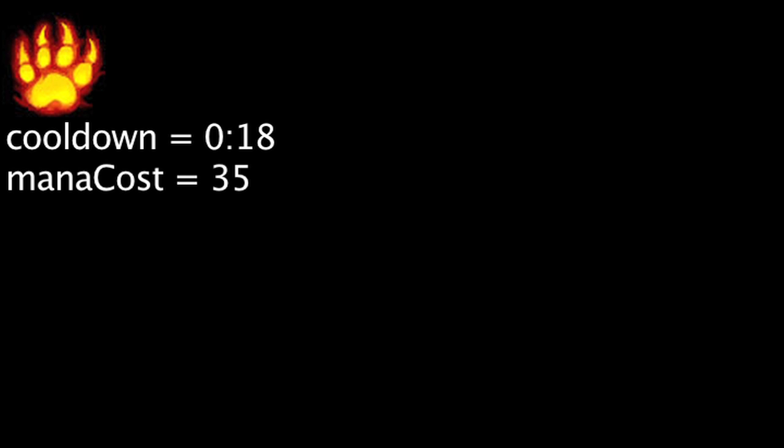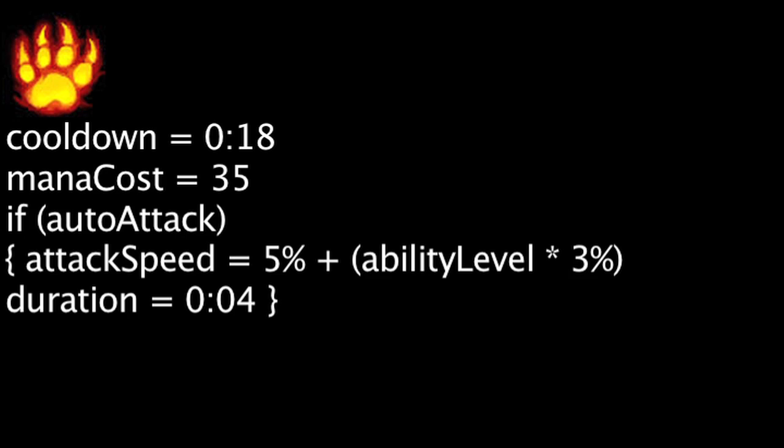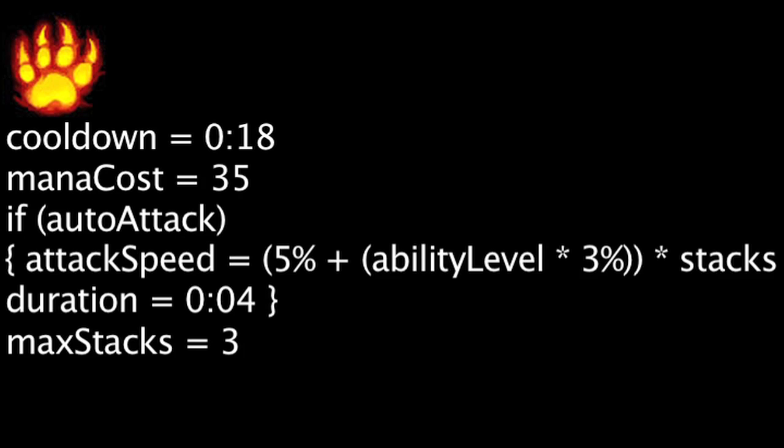Frenzy has an 18 second cooldown and costs 35 mana. It will passively grant Volibear attack speed equal to 5% plus the ability's current level times 3% for 4 seconds each time Volibear auto attacks. This can stack up to 3 times.